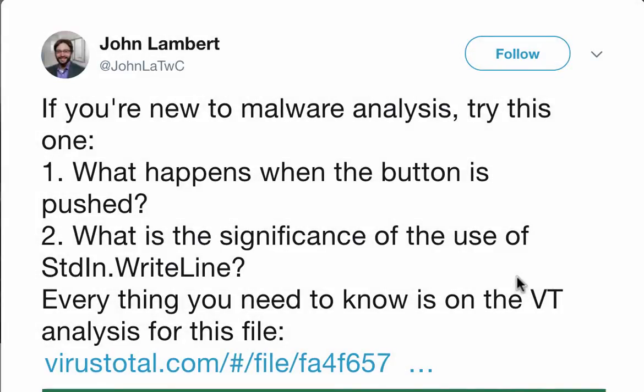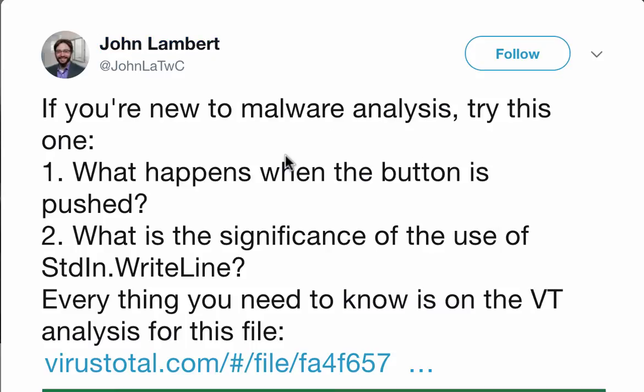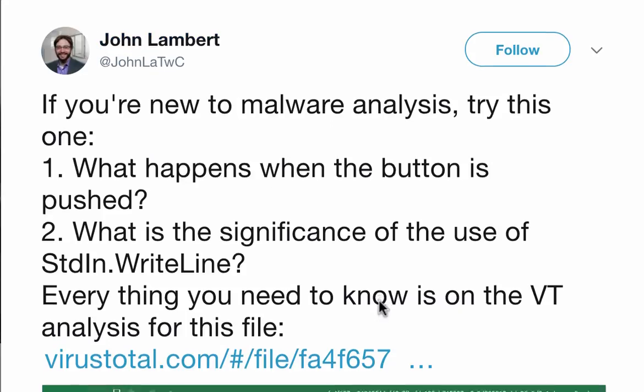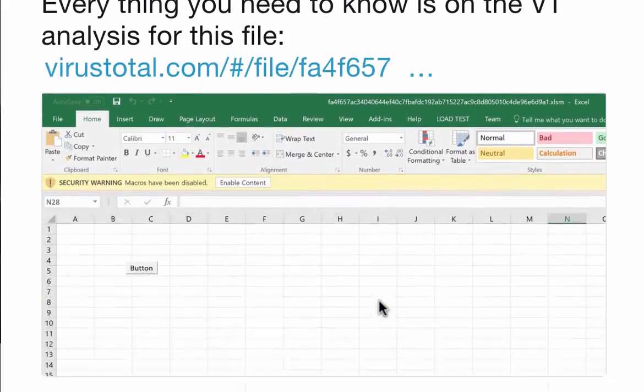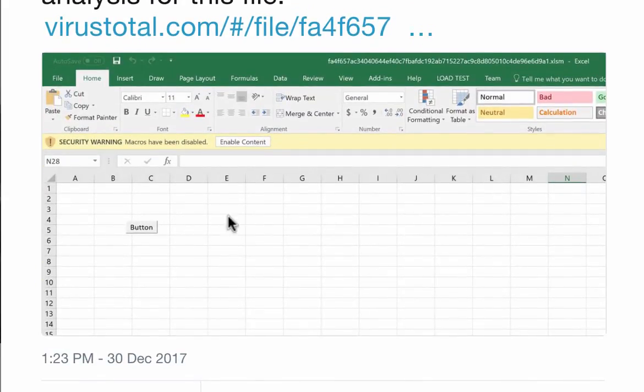Hello, this is my last video for 2017. In a couple of hours here in Belgium it will be 2018, but I wanted to show you a quick analysis of this sample shared on Twitter by John Lambert. It's a spreadsheet with a button that will execute macros. So let's take a look with my tools.